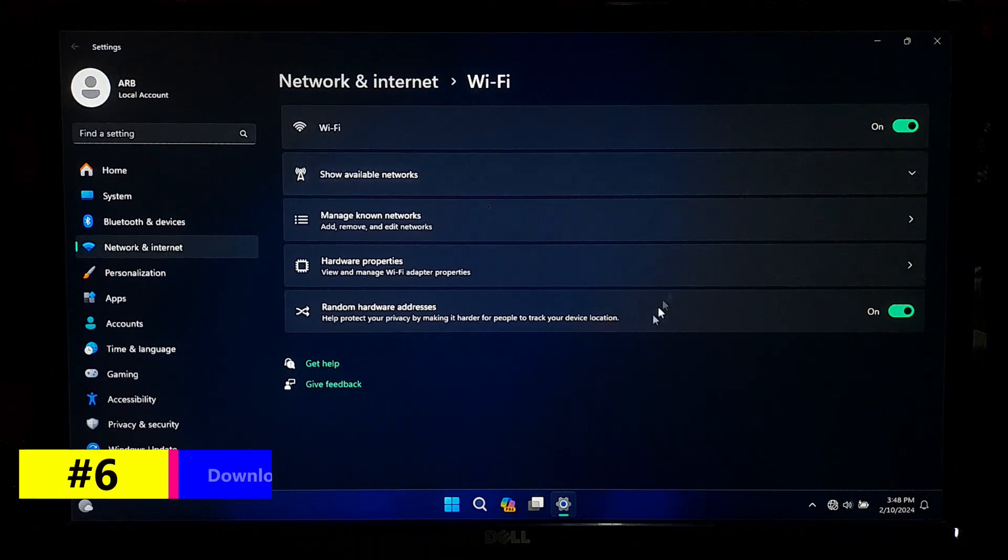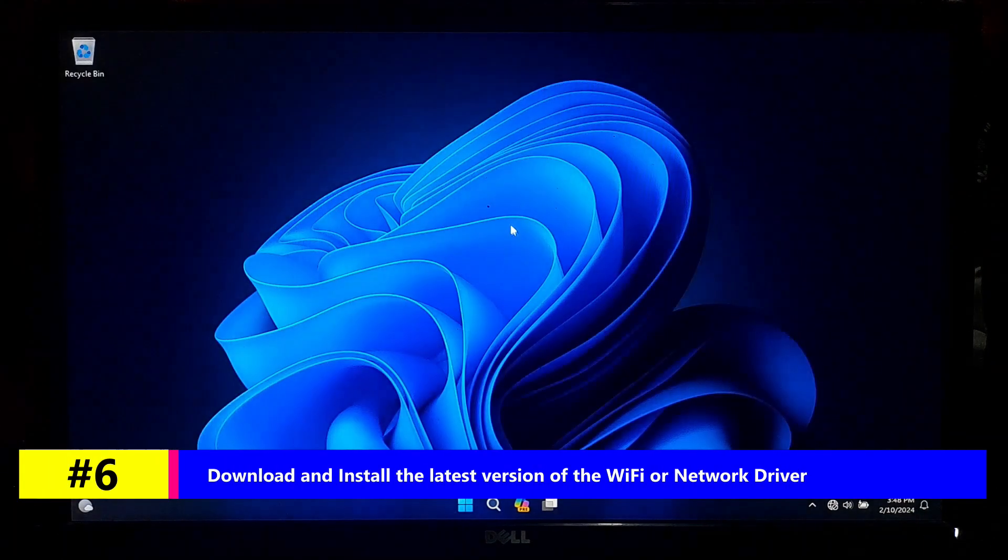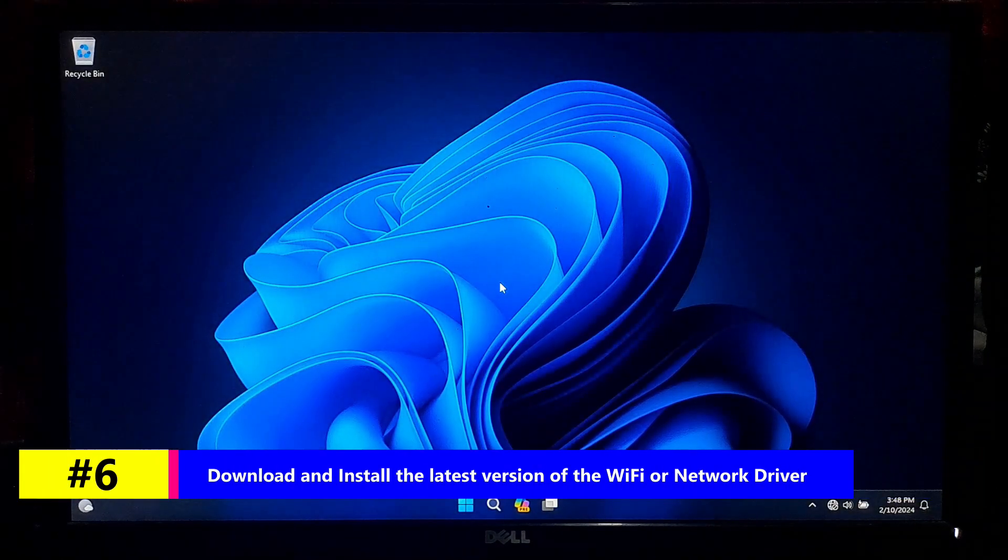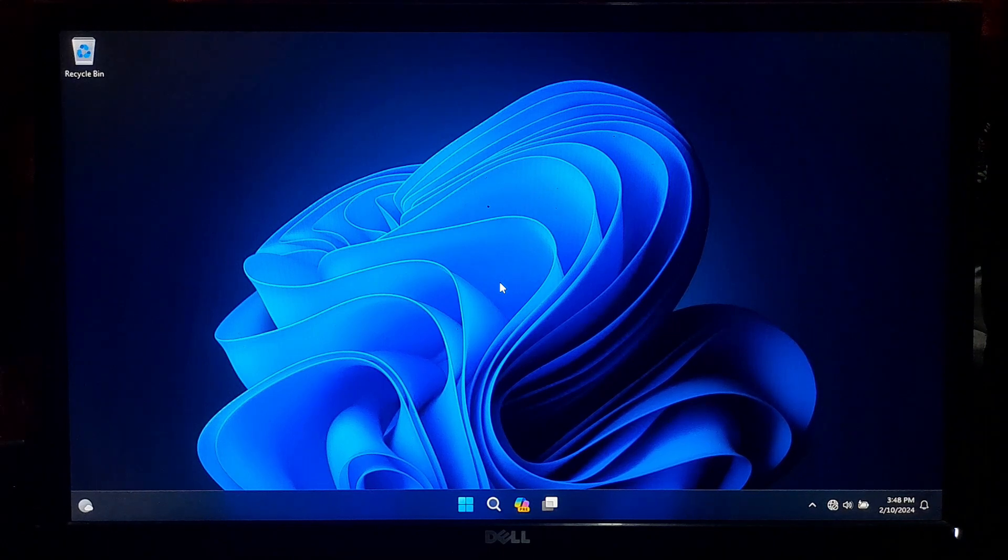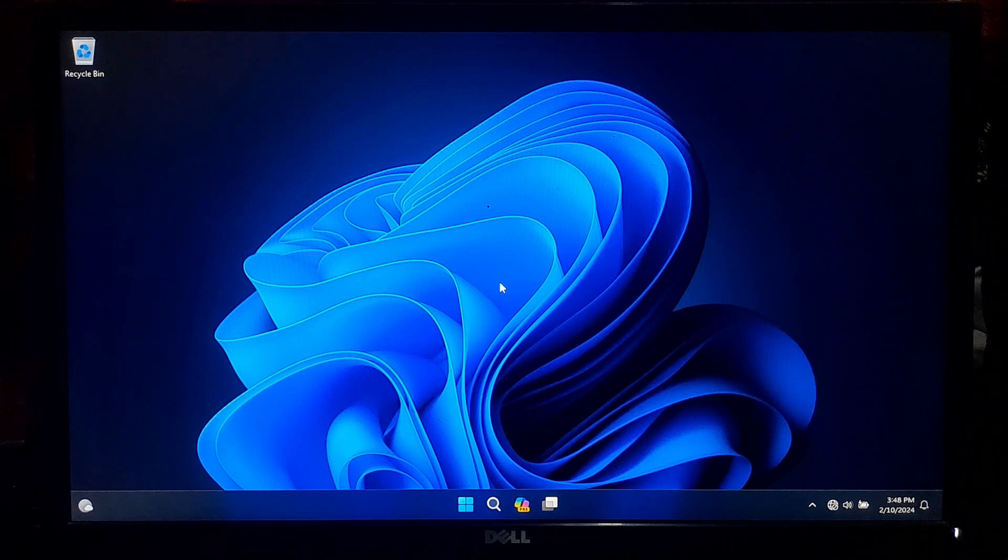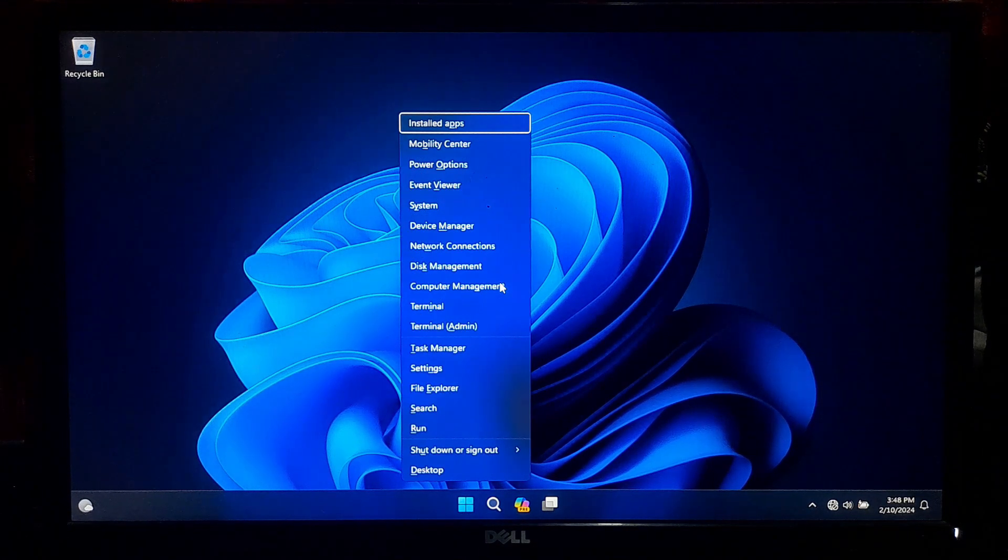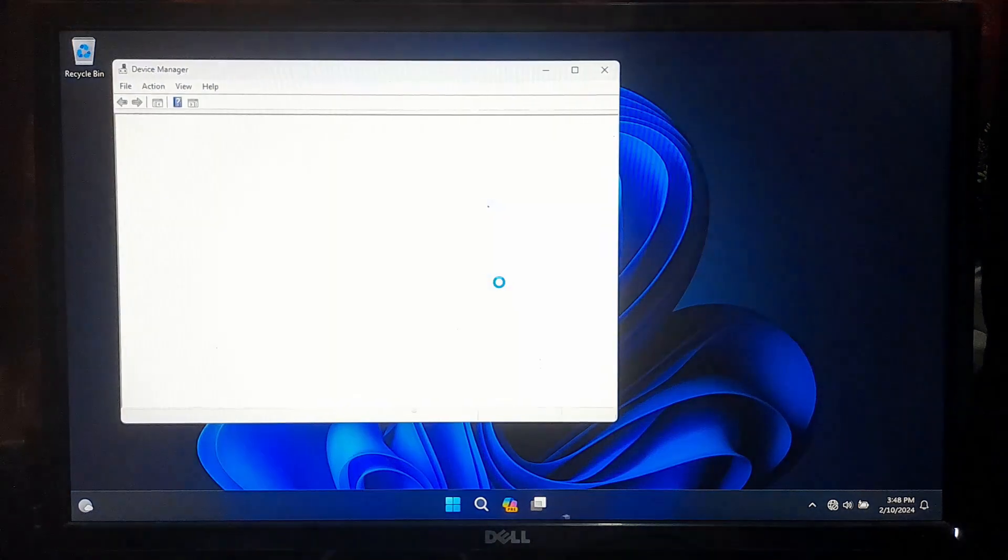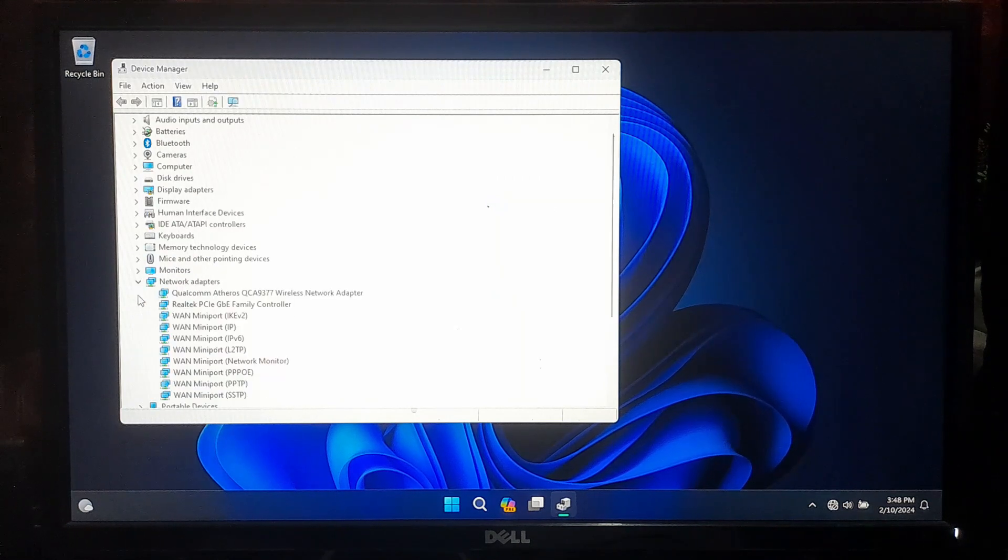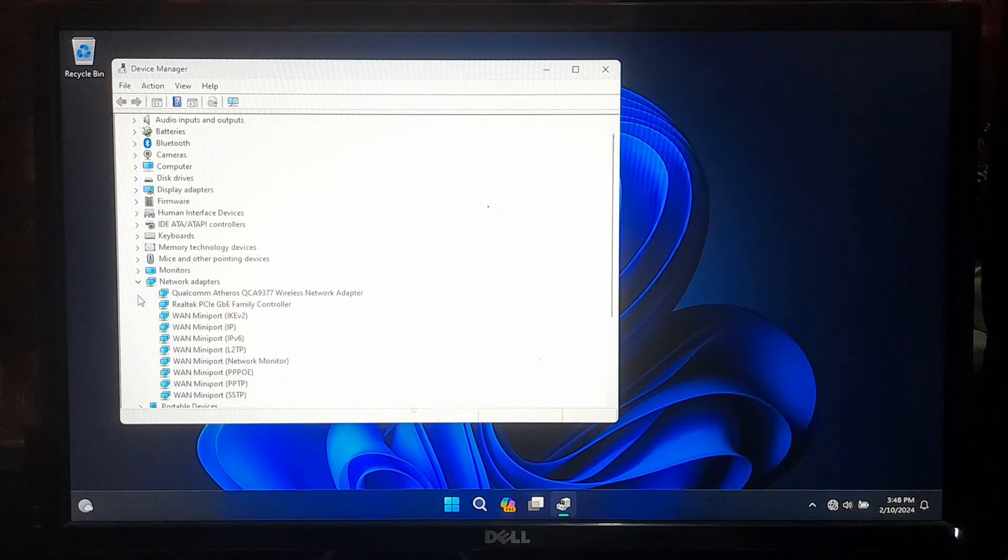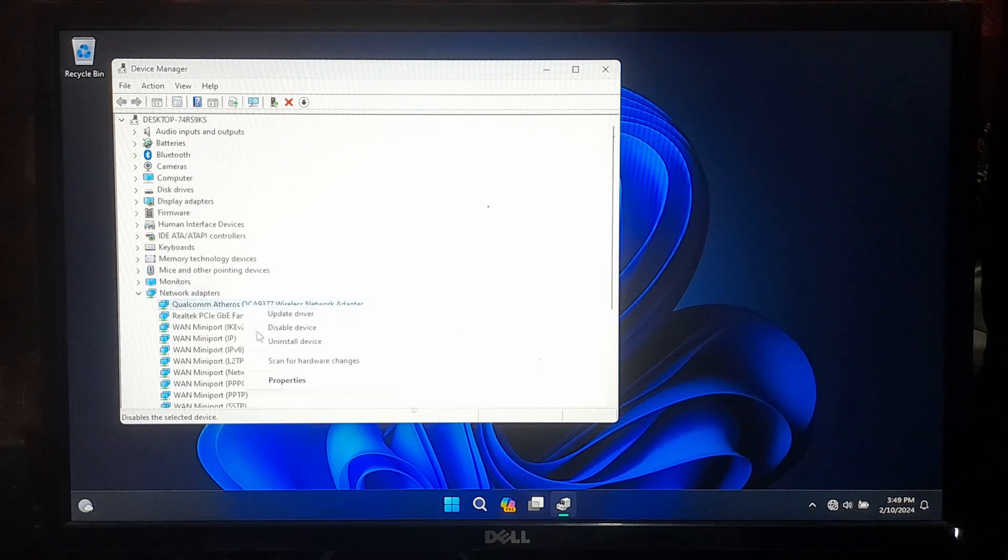If not solved, then you will need to manually download and reinstall wireless network adapter driver or network controller for your device. To do that, press Windows plus X and select Device Manager. Expand the Network Adapter category. Locate and note down the name and model of your WiFi adapter.